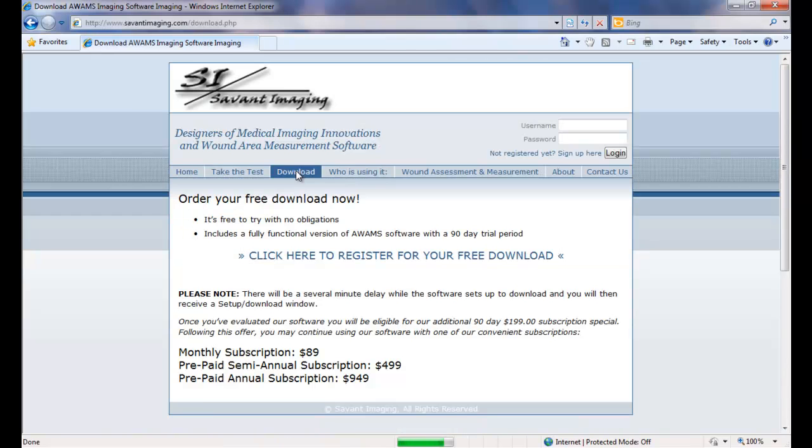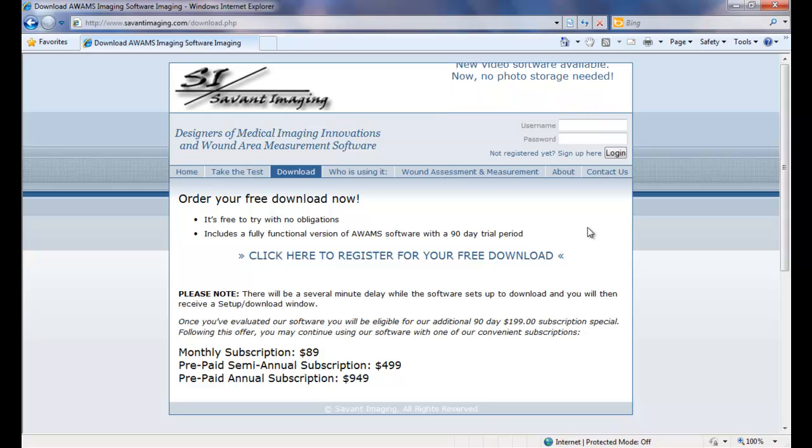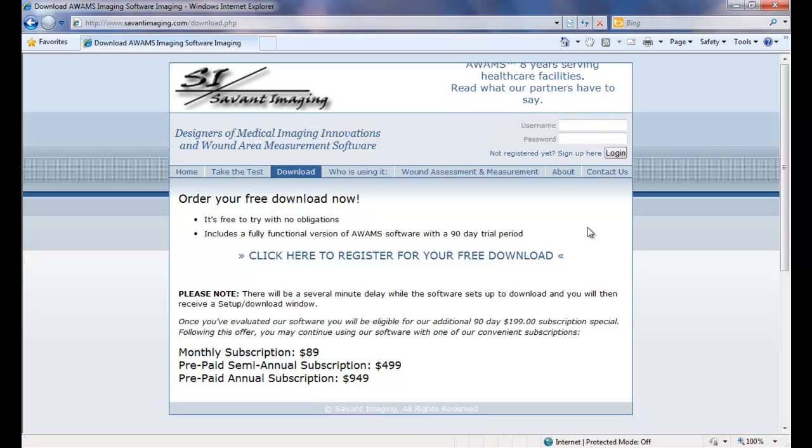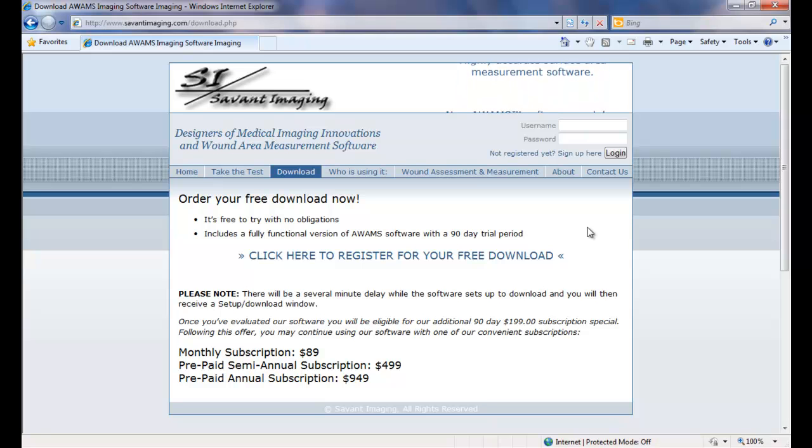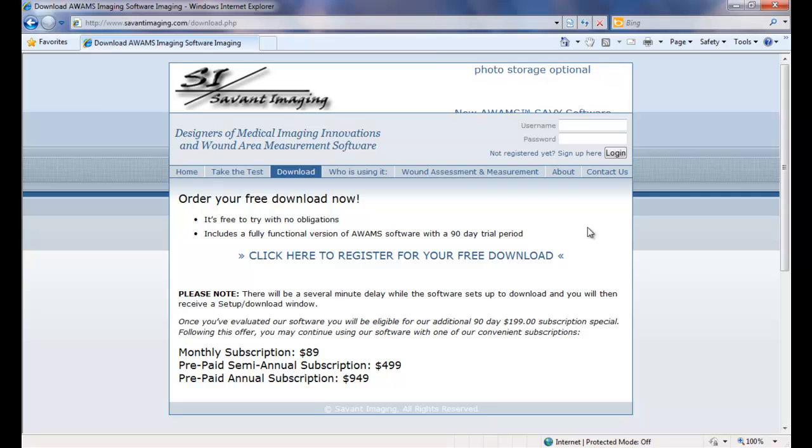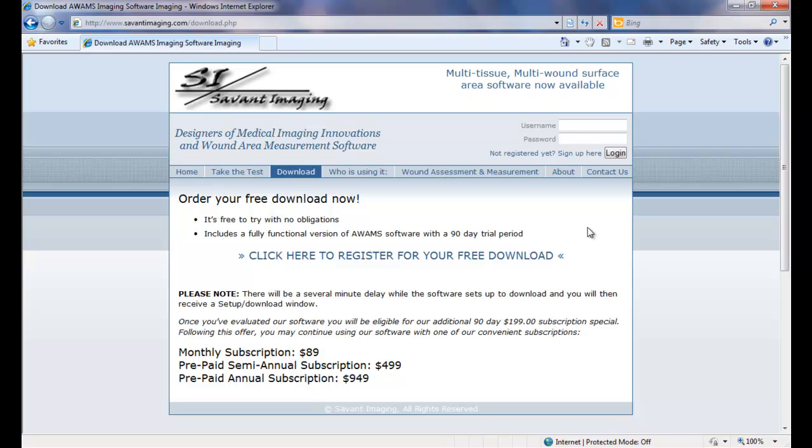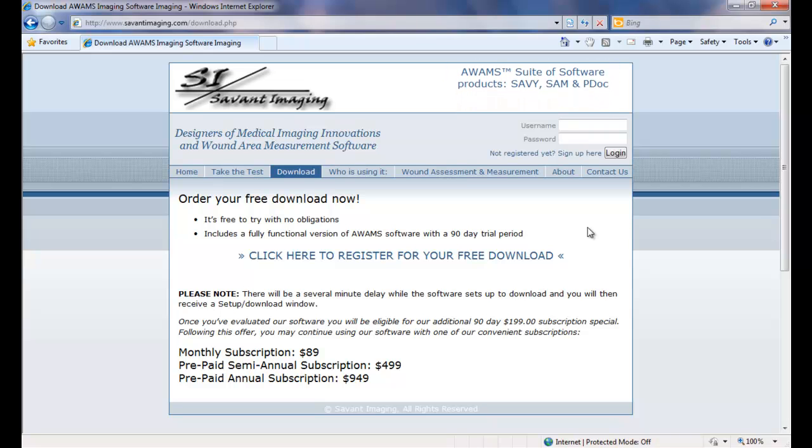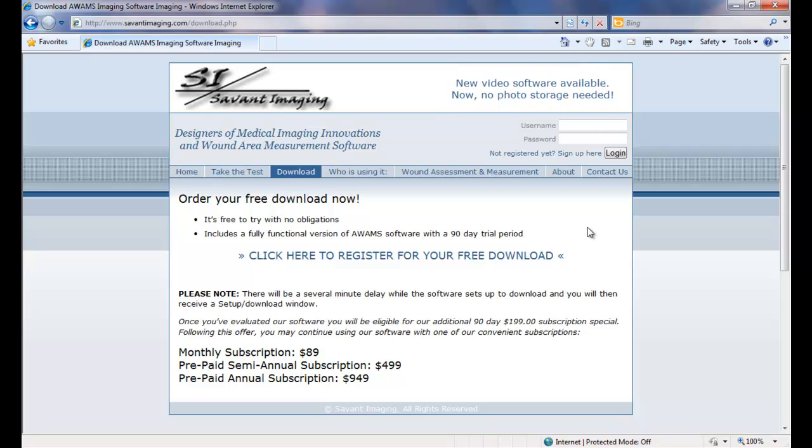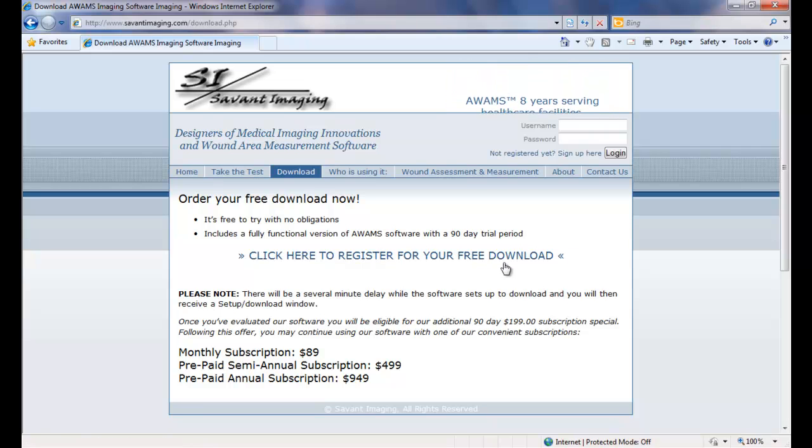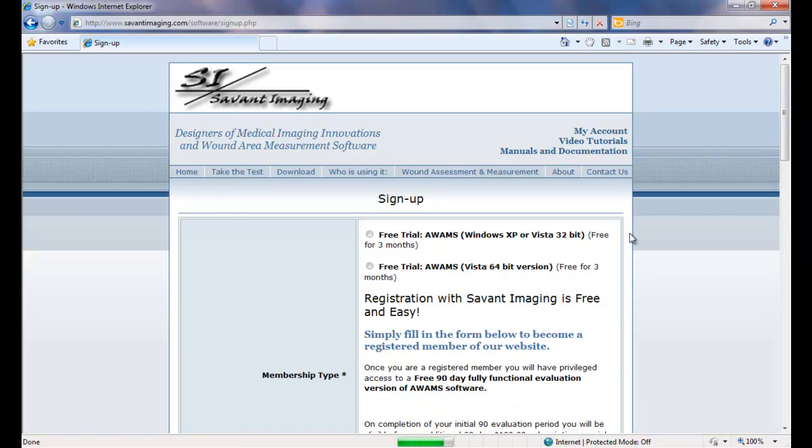From there, we ask that every user that wants to evaluate the software become a registered member on our site. By becoming a registered member, it simply means that you will be providing us with some basic information about yourself, your facility, and providing us a valid email address, because the valid email address is how we are going to send our activation code to you. We do not sell any of our information to third party vendors. Your email will not be spammed or sent out to anybody else. It remains with Savant Imaging. So let's register and go through that process.